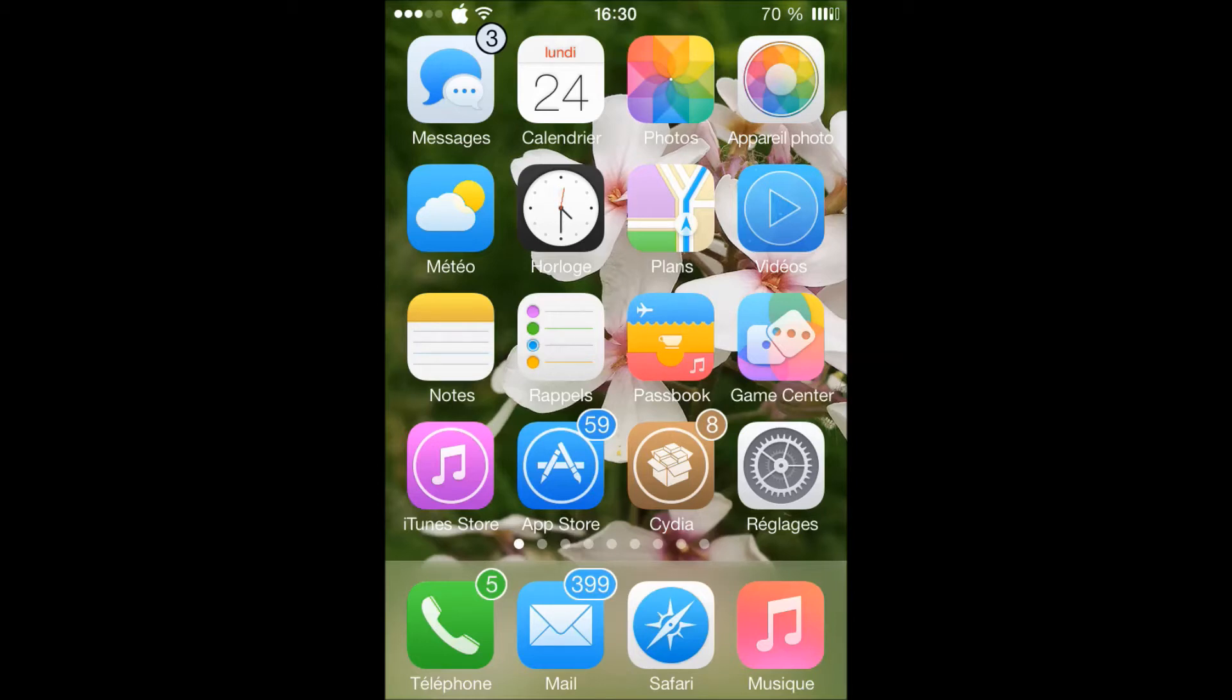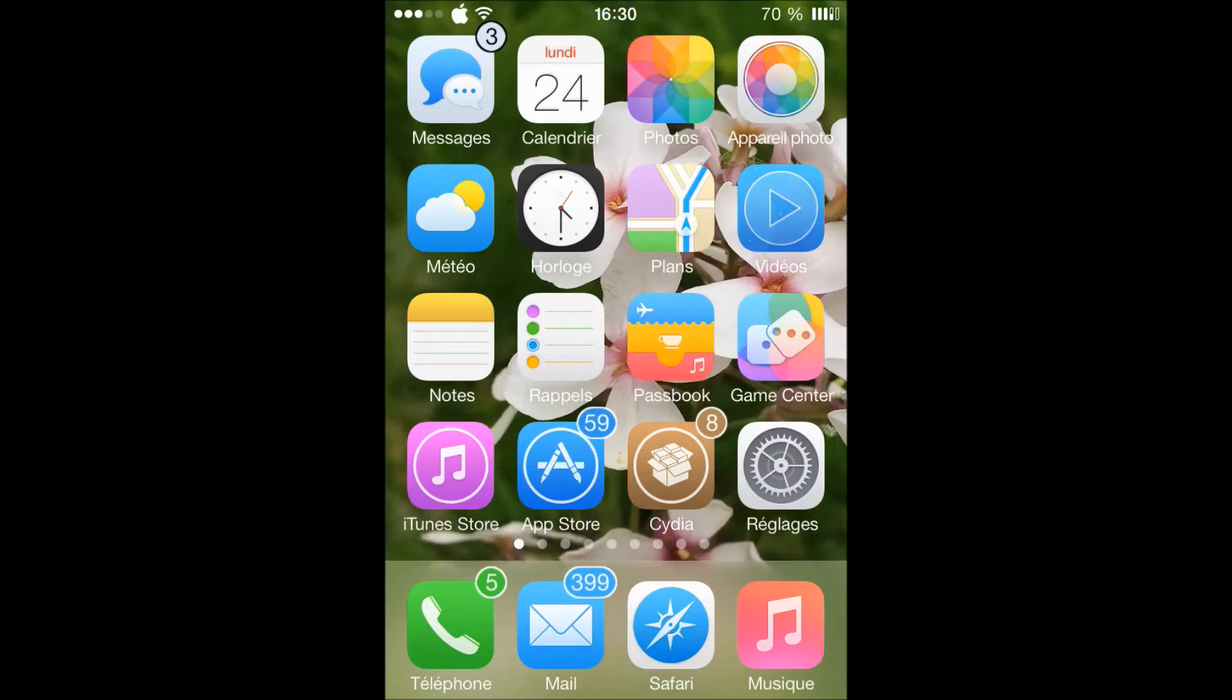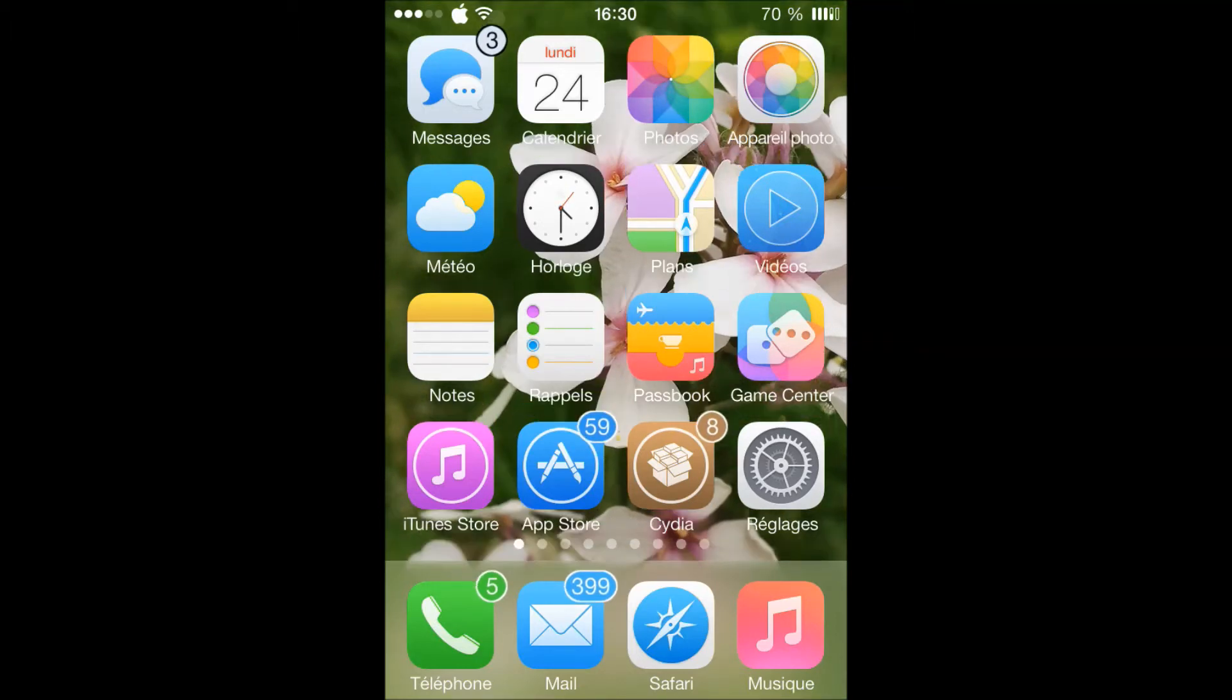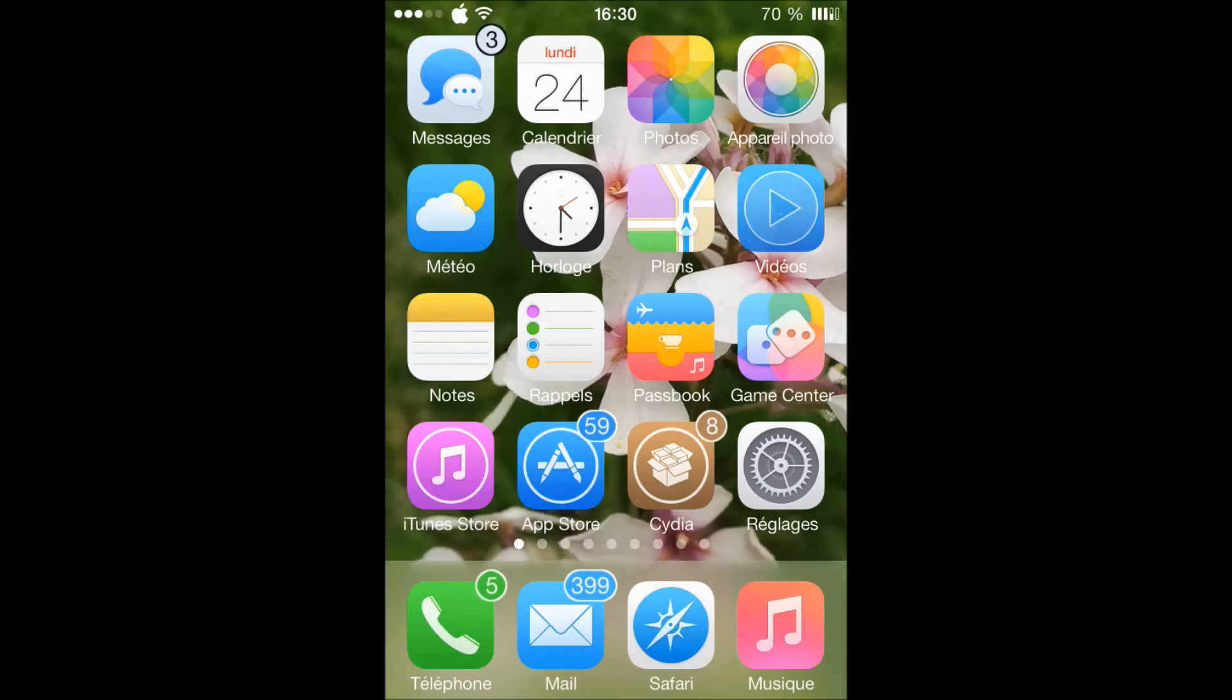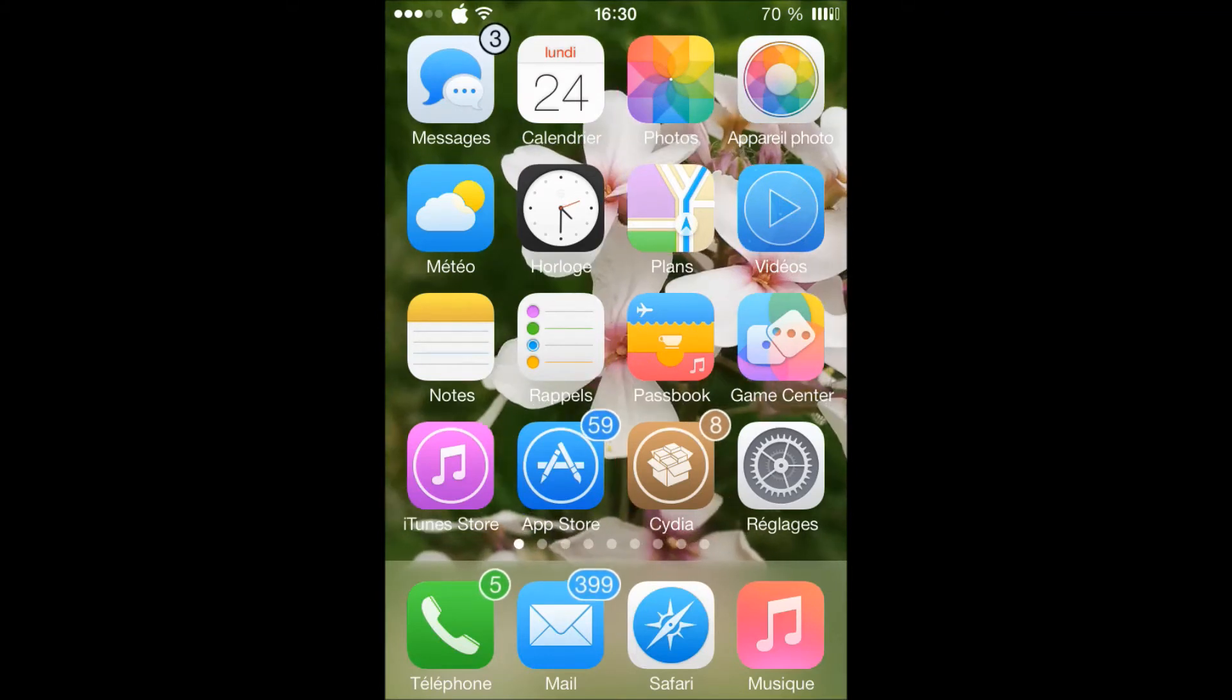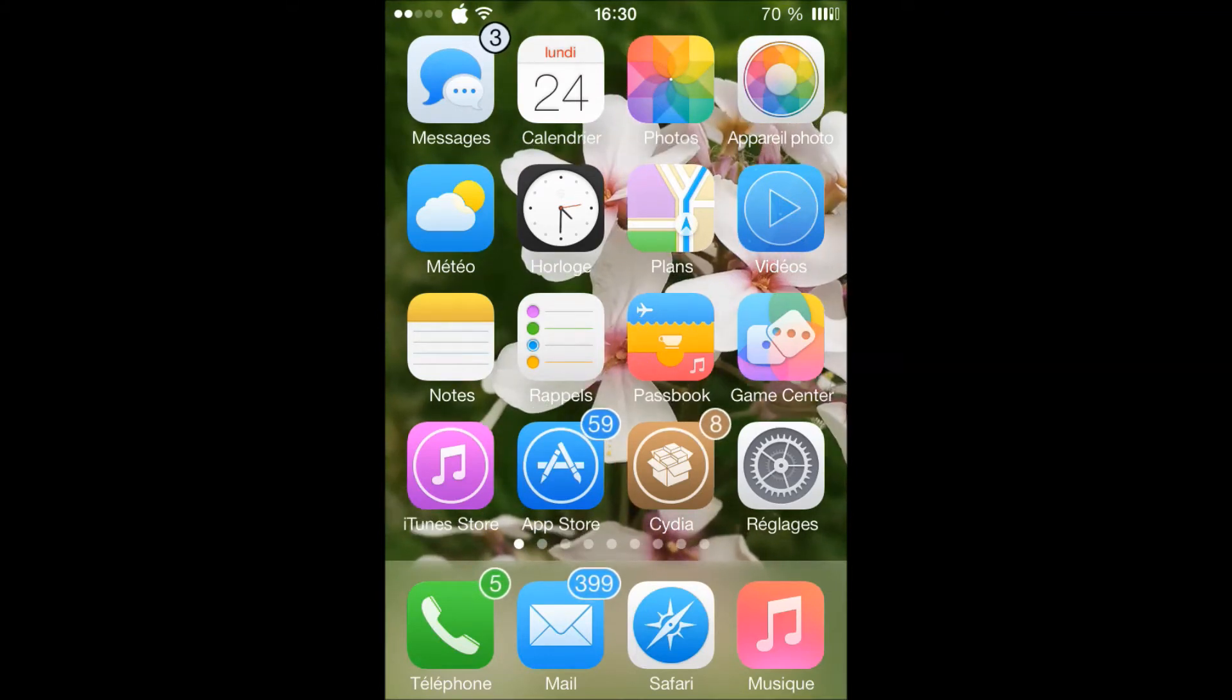As you can see, I have the background of a flower just to show you the parallax. As you can see here, I am tilting the phone up and down and you can see I have that parallax effect on my iPhone 4.